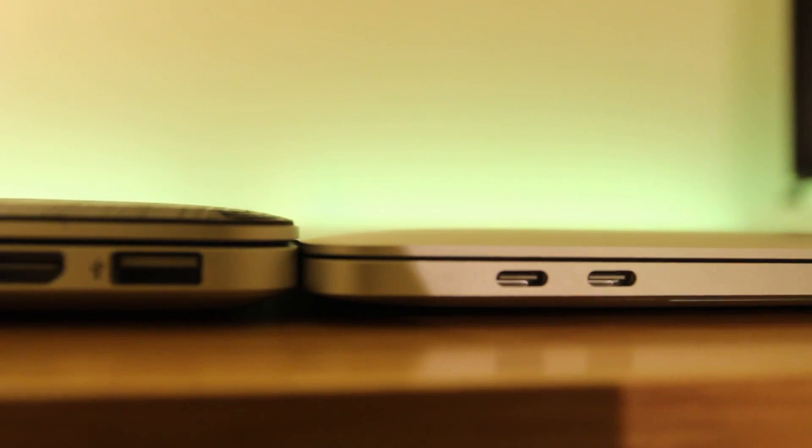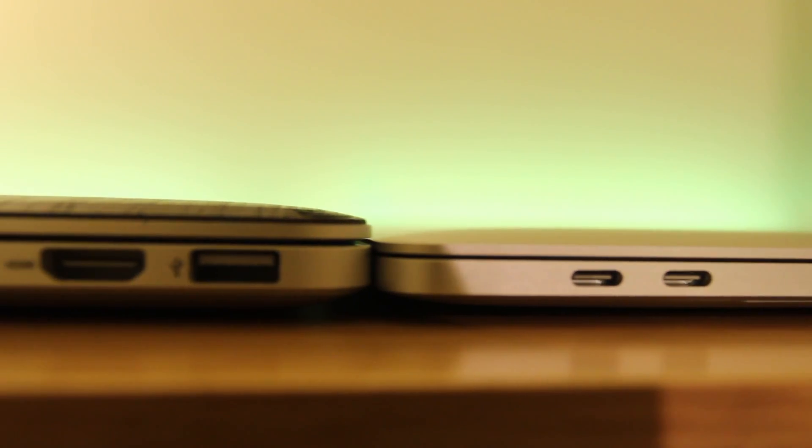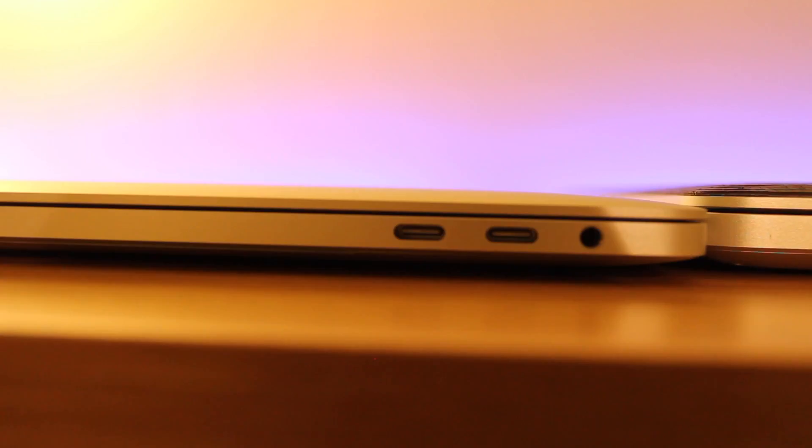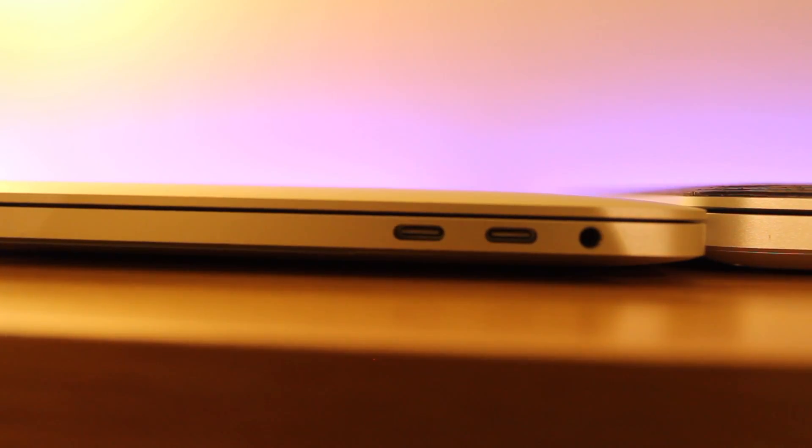This is something that I have mixed feelings about. I love how technology is evolving to where you get so much out of one port, but it's just so new and not fully used to its potential. But at least they kept the headphone jack.